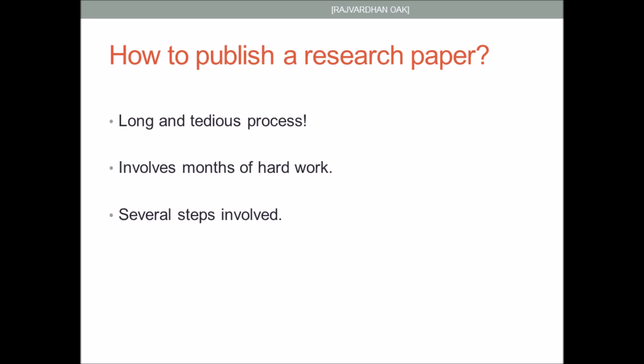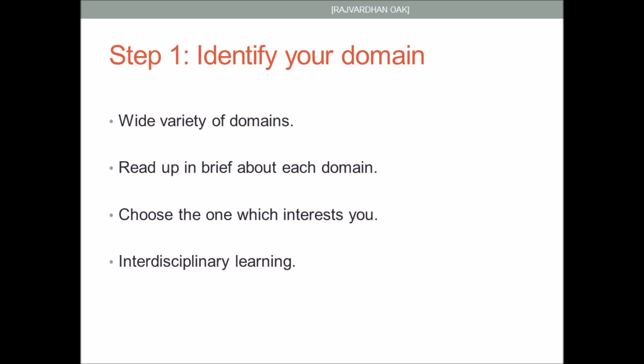To publish a research paper is not an easy task at all. It's a long and tedious process and you'll probably require months of hard work. The first step is to identify the domain in which you wish to work. Read up in brief about every domain and then choose the one which interests you. You can choose more than one and have some interdisciplinary research. For example, both machine learning and cyber security are upcoming hot topics and you can combine them to come up with a really innovative idea.